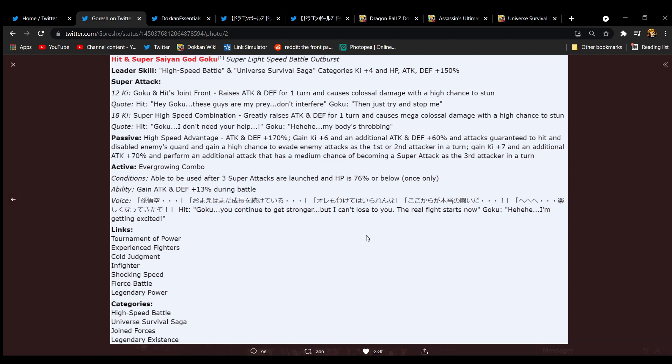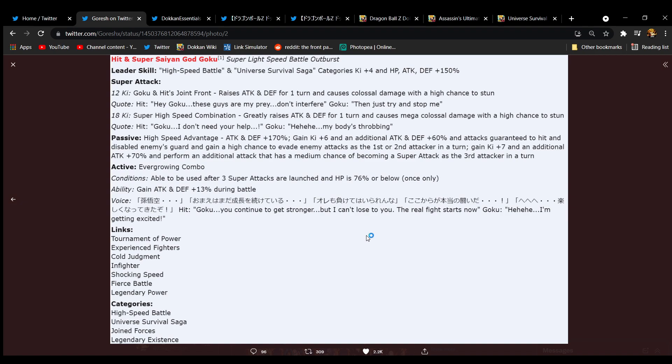Now their link set, Tournament of Power, Experienced Fighters, Cold Judgment, Infighters, Shocking Speed, Fierce Battle, and Legendary Power. Oh, their link set is as good as you could have asked for from a link unit like this. That's fine with me. It's more Hit-oriented actually, but that's perfectly fine with me. I like that a lot. Categories, High Speed Battle, Universe Survival Saga, Joint Forces, and Legendary Existence. Okay, okay, okay.